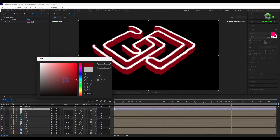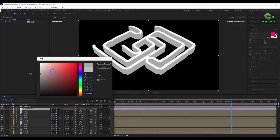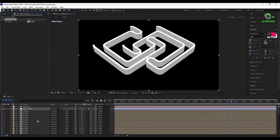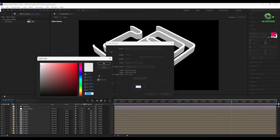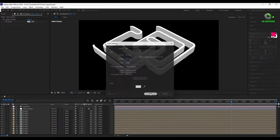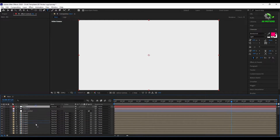Now if you change the color here, all the colors will update automatically. Press Ctrl+Y to create a new solid layer for the background. Set the color to light gray and place it below all the layers.